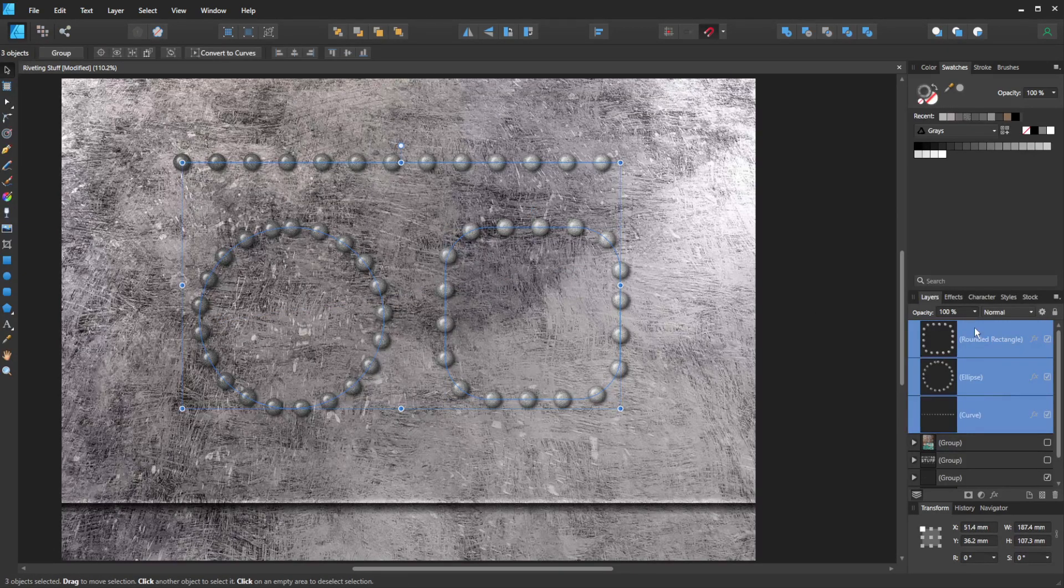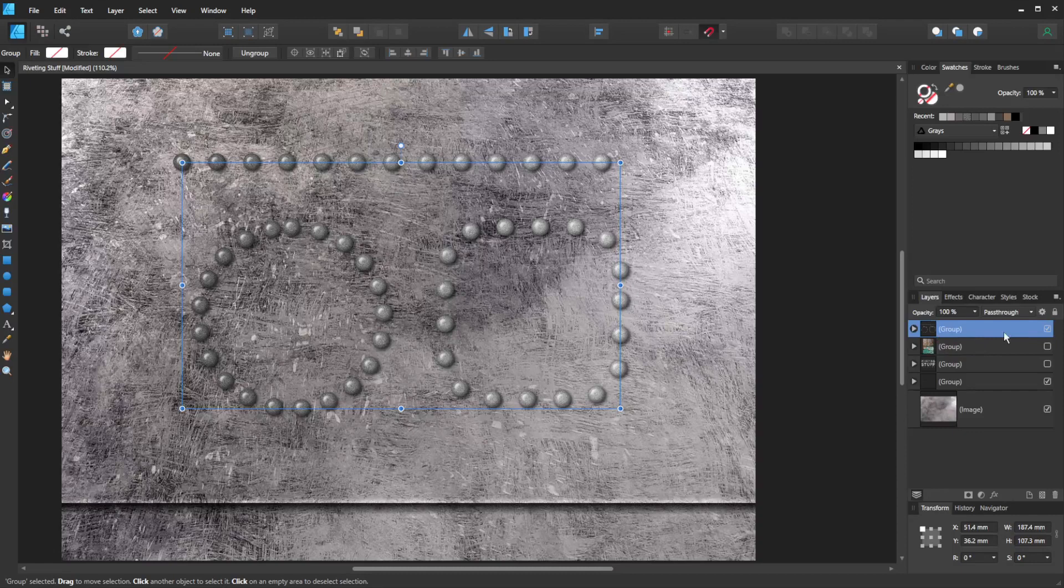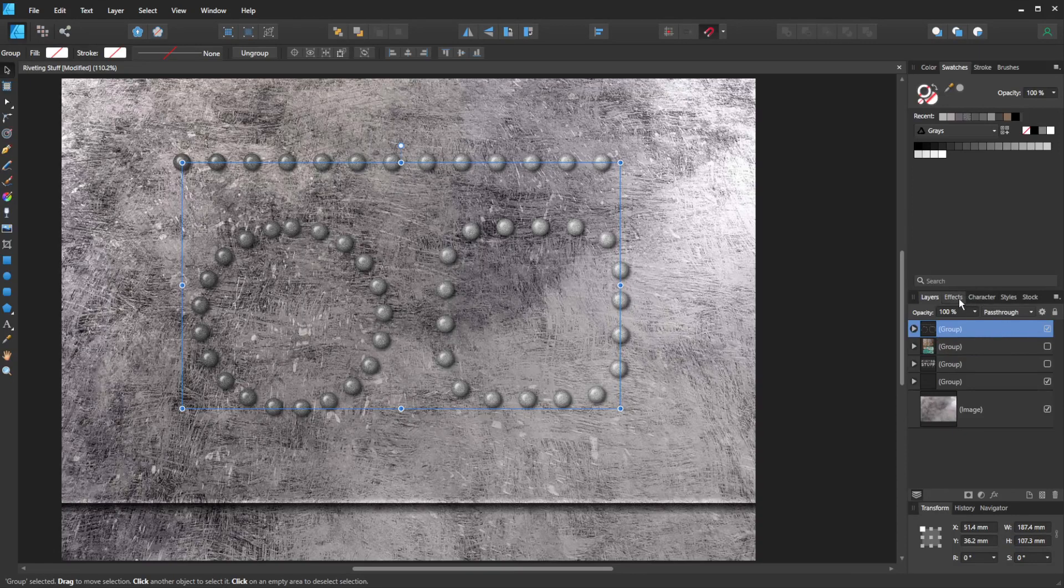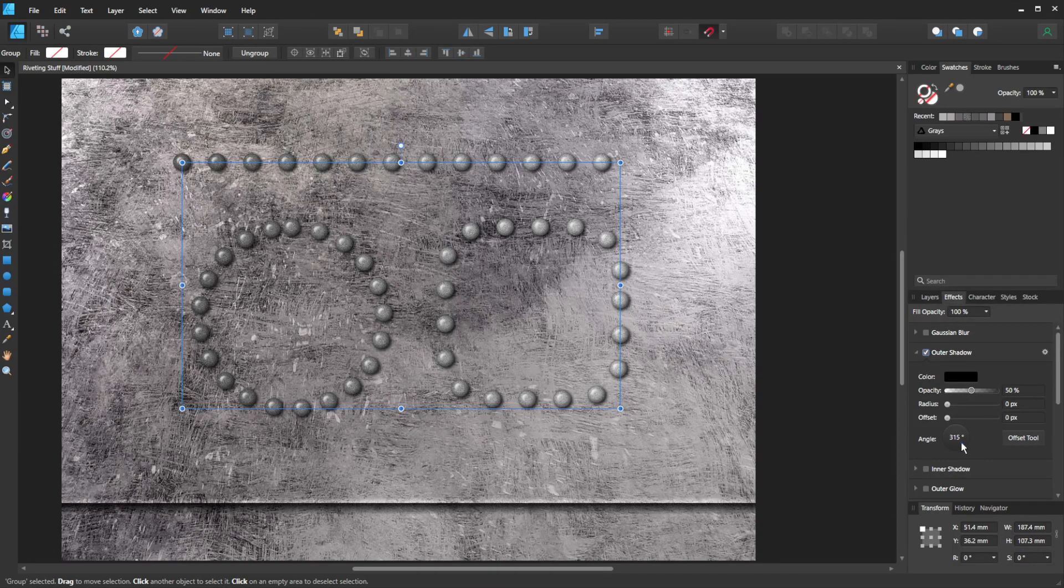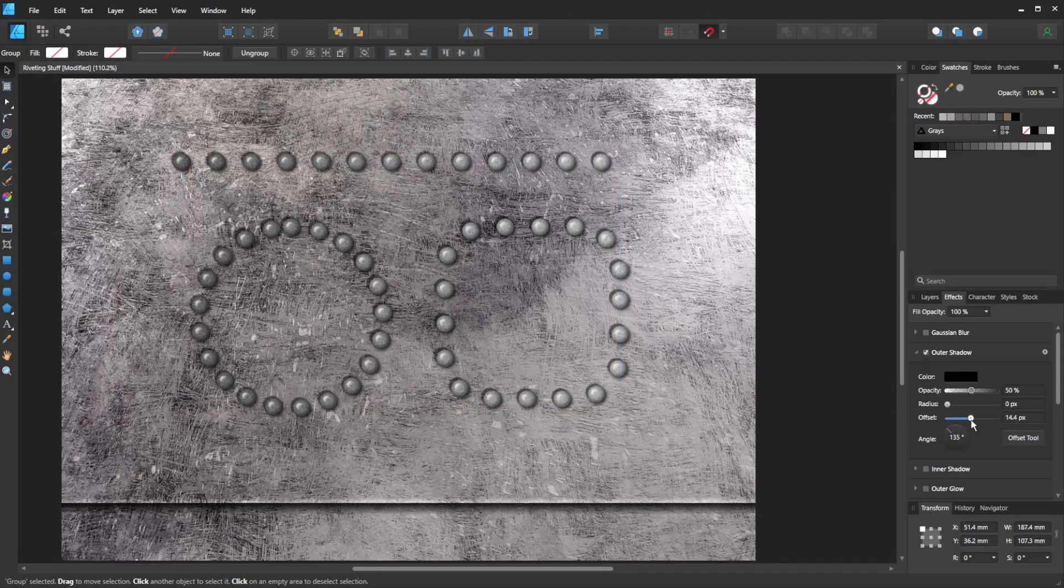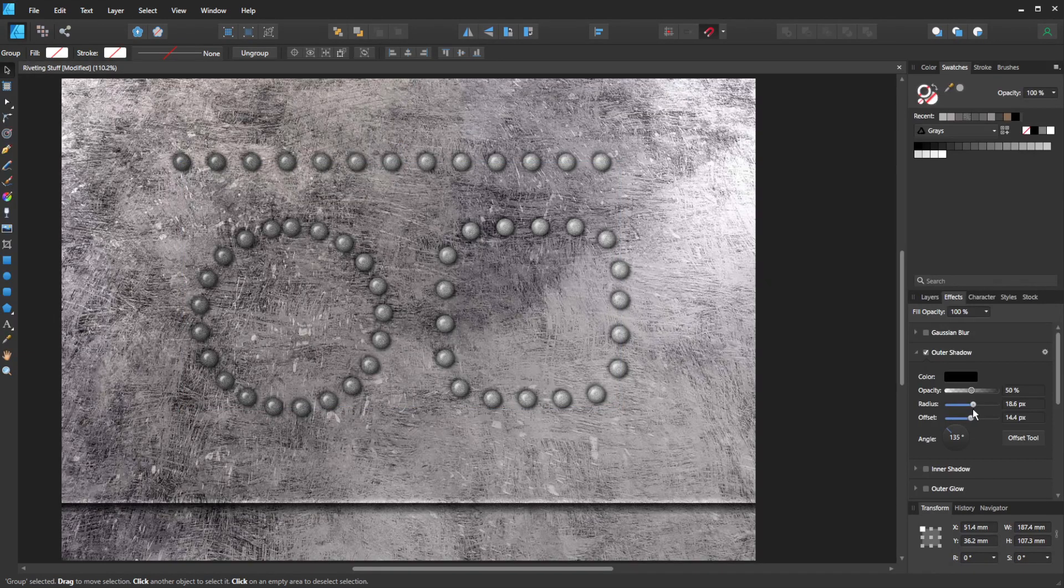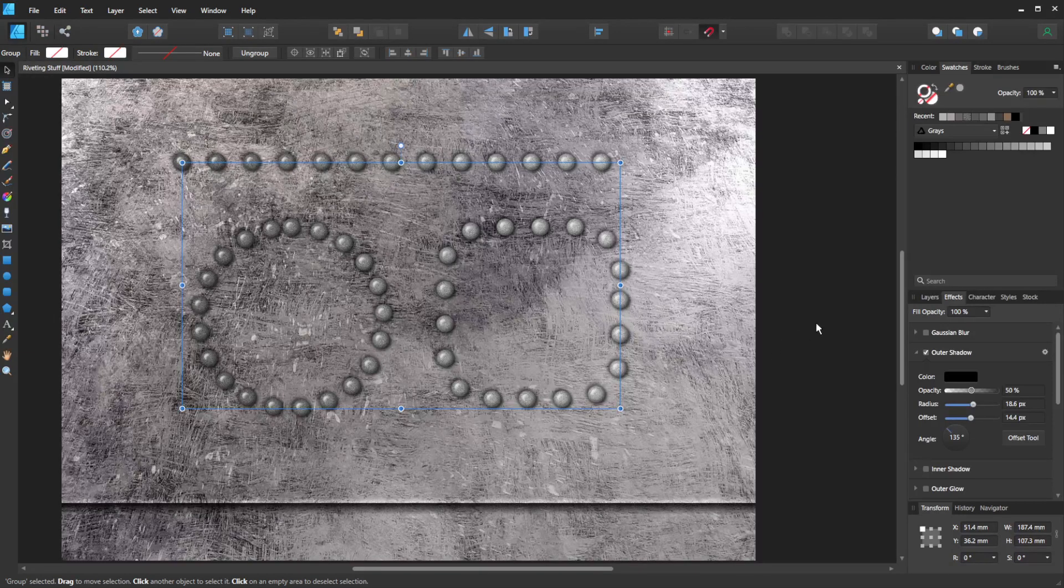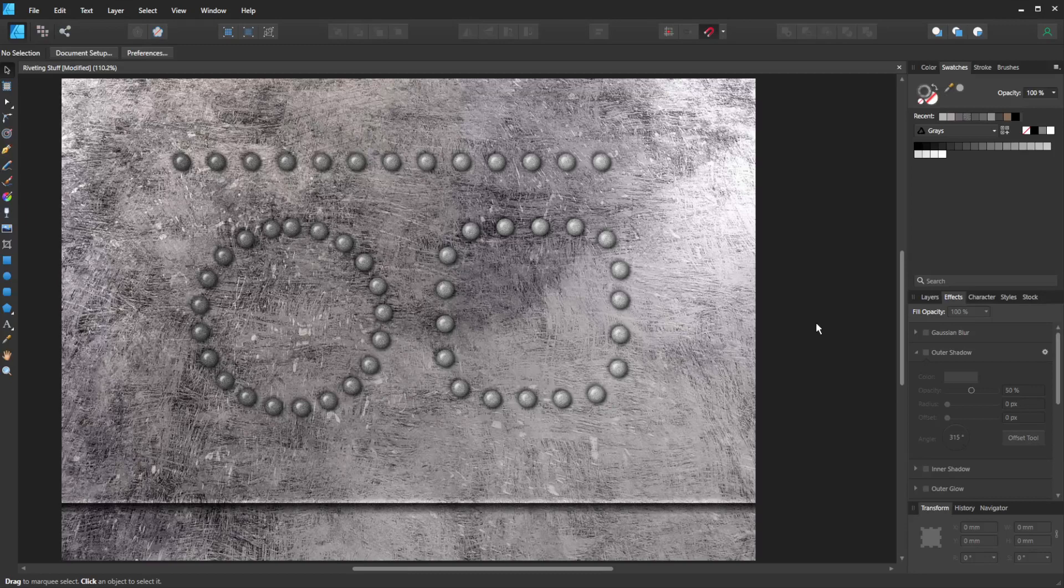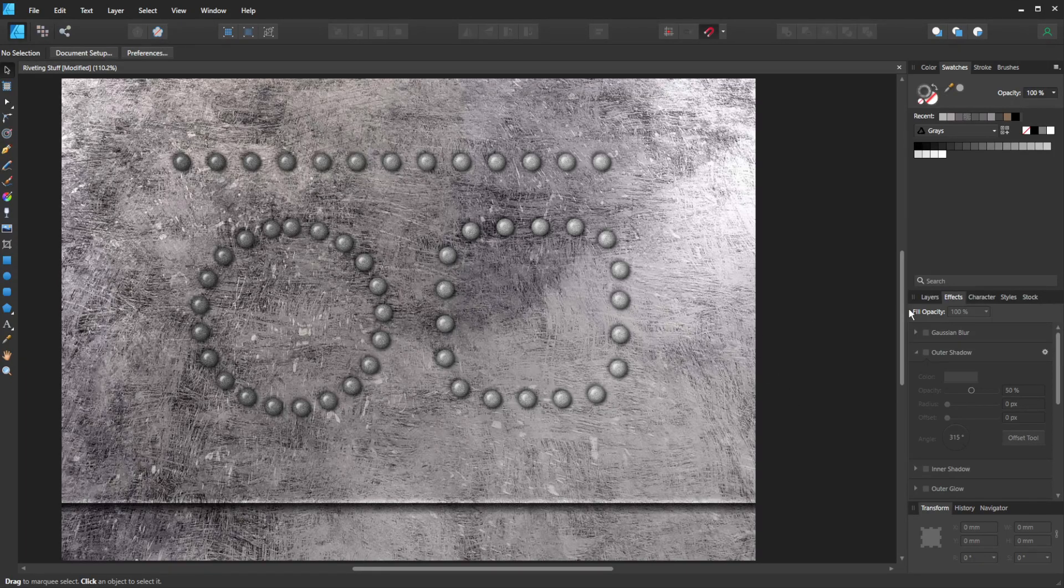If I group all three of these layers, I could add more effects. So I think back to the outer shadow, I want it going the other way. Offset and add a bit of radius to look like it's pushing into the metal as well. And I think pretty quickly we've got something that looks a lot like rivets.